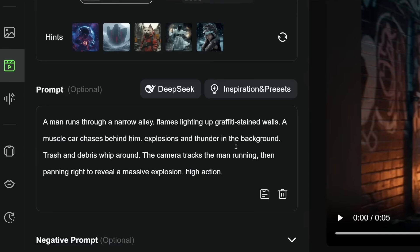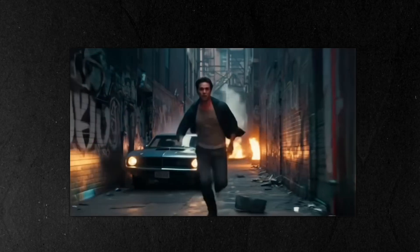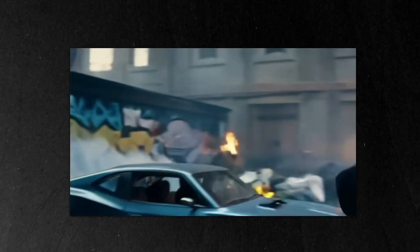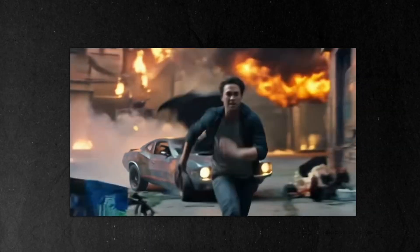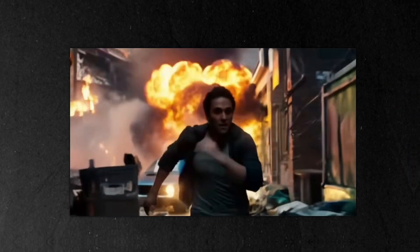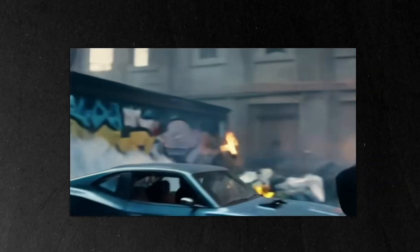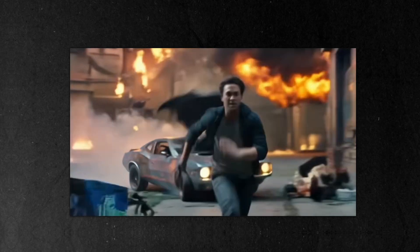Here's a pro tip: if you want dynamic camera movement, you need to specify it. So by adding 'camera tracks the man and pans right to reveal a massive explosion,' look at what it creates. The camera movement is perfect, everything stays consistent — no weird warping or glitches that you usually see with AI videos.